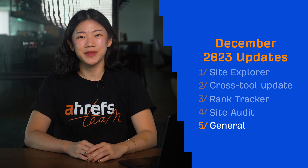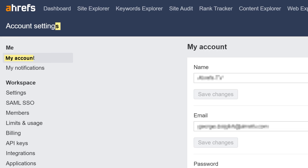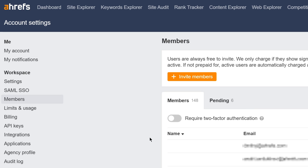Moving on to our general updates. First up, you can now enable two-factor authentication, or 2FA, in Account Settings, My Account. This lets you improve account security with time-based passwords via mobile apps like Google Authenticator. If you're a workspace owner or admin, you can also make 2FA mandatory for all workspace members from Account Settings, Members. Note that 2FA is tied to an account rather than a workspace, so if you're a member of multiple workspaces and one requires 2FA, you'll need to perform 2FA every time you sign in.